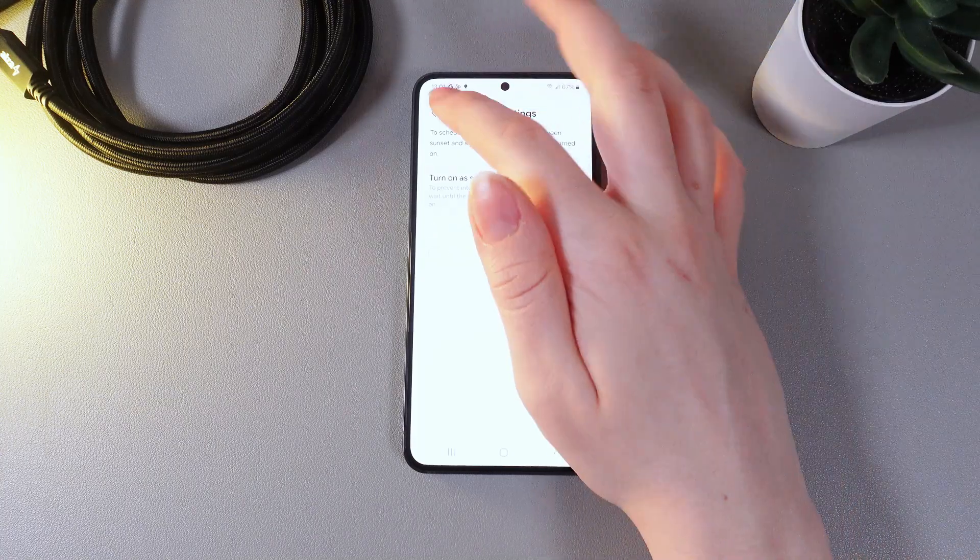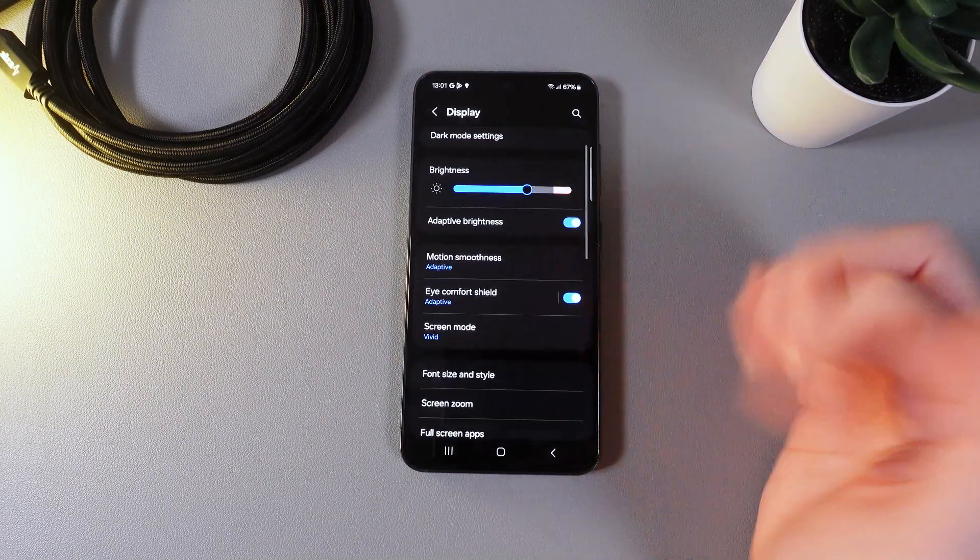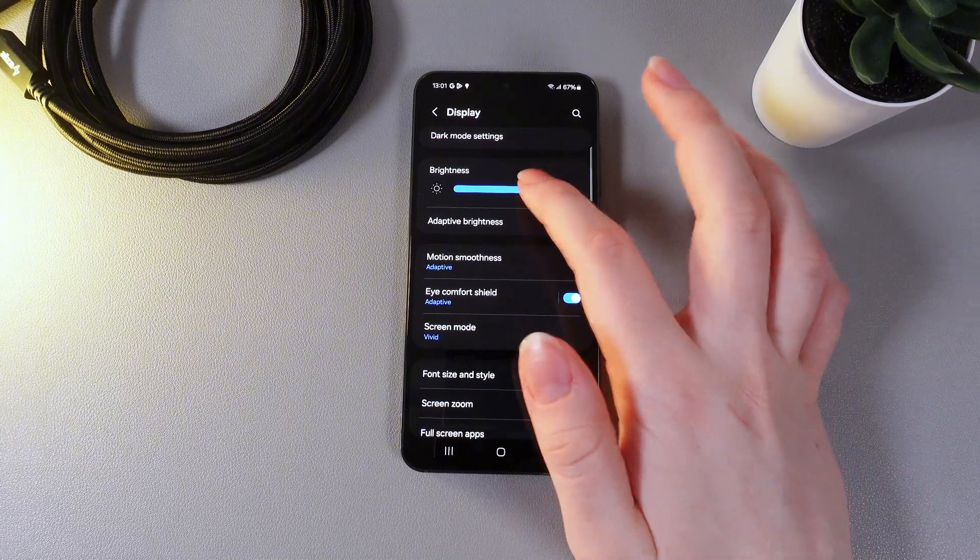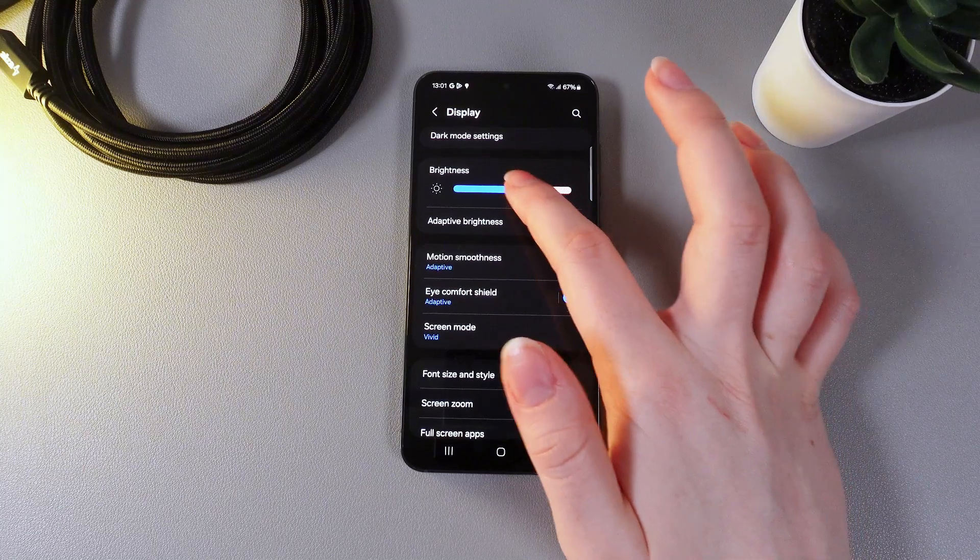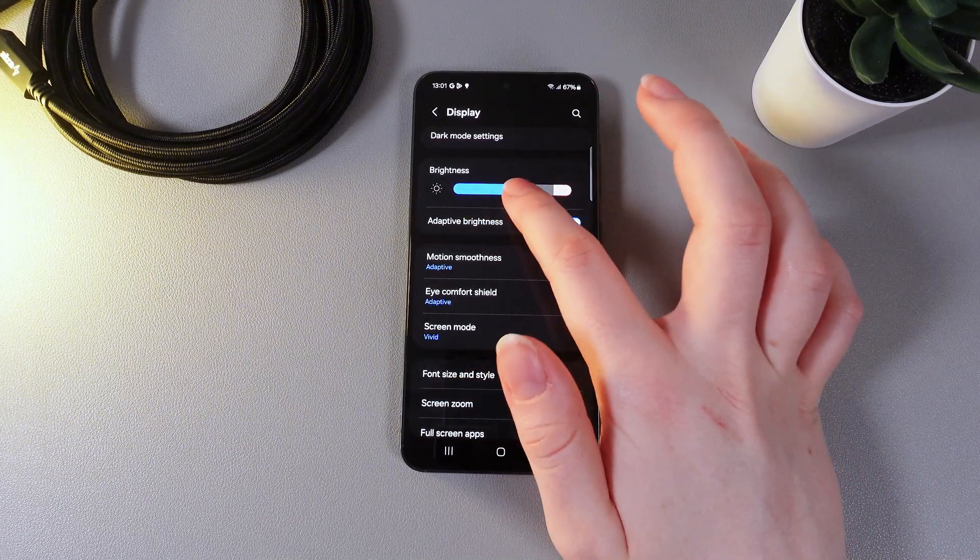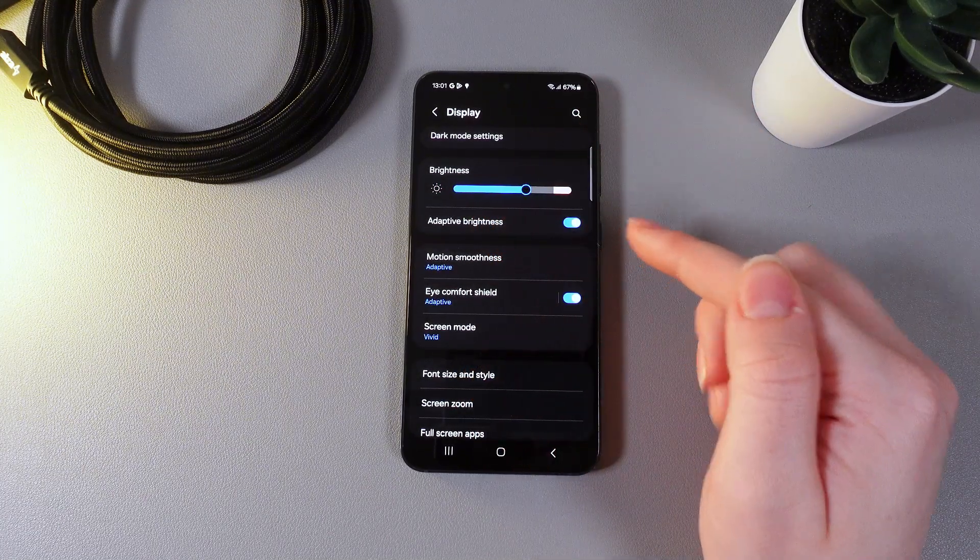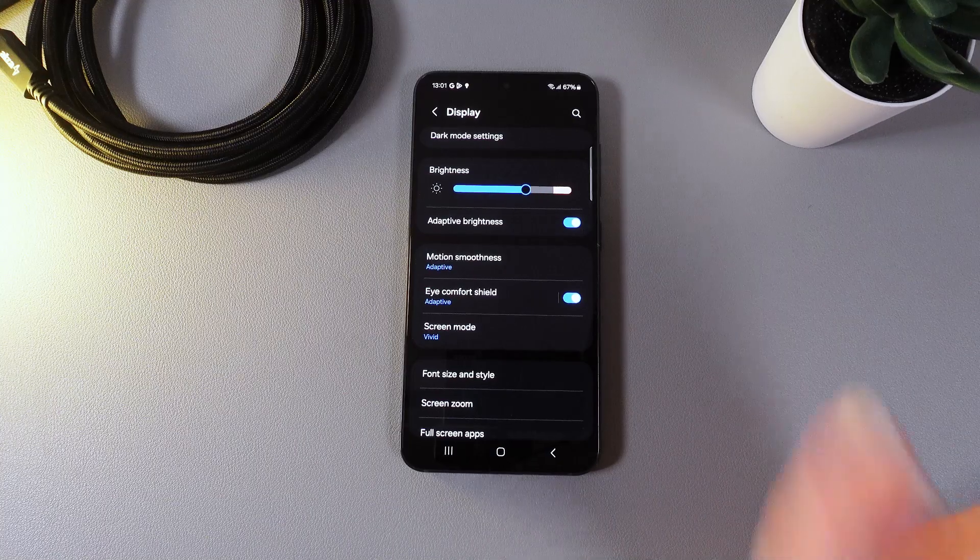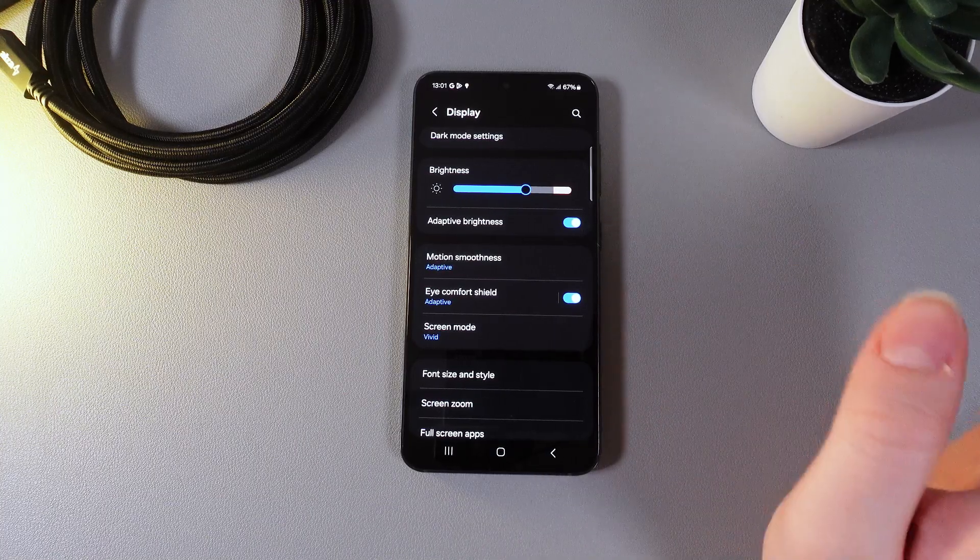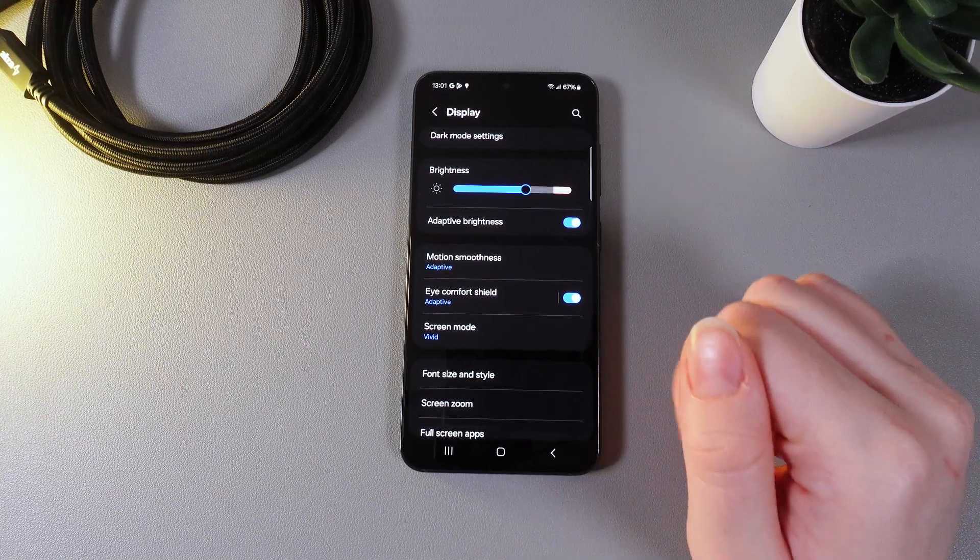Now let's move on and the next thing that we got here is the brightness. You can manage it manually by moving this dot around the slider or you can also enable this function which is named adaptive brightness and it automatically adapts to your environment.